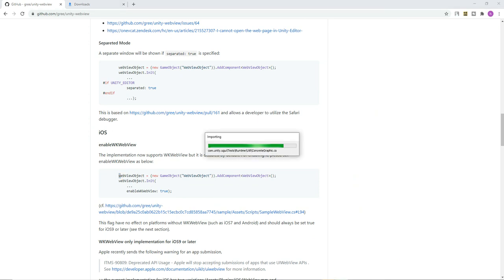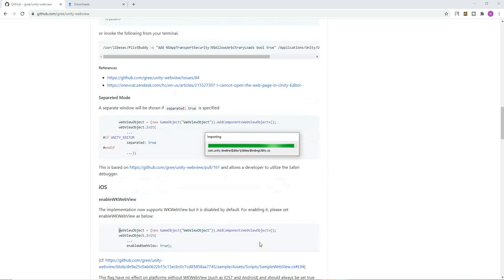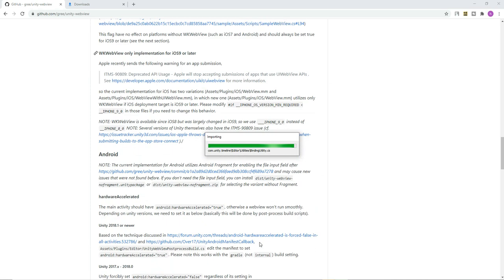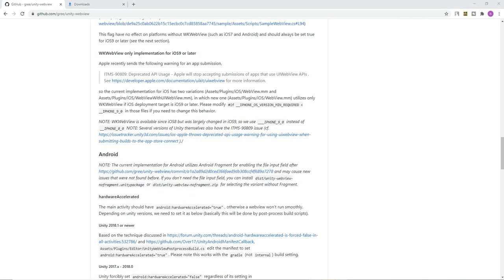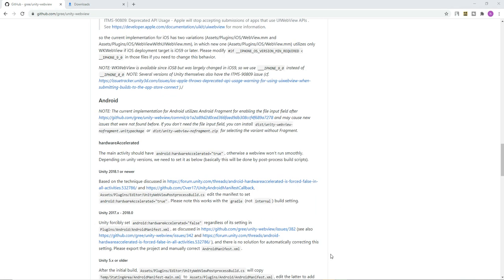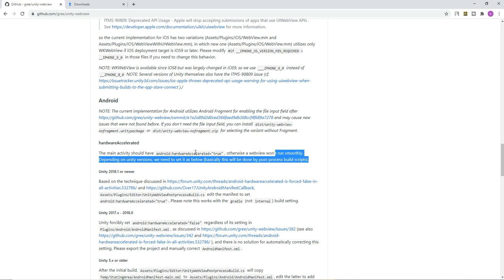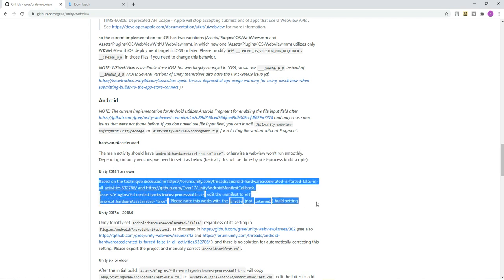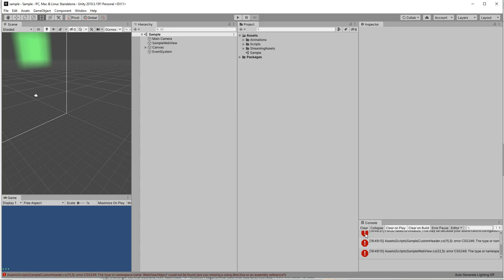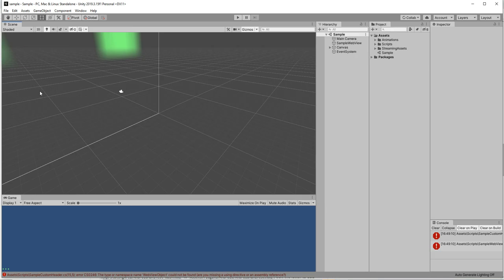If you are using iOS you want to do certain steps which has been provided here, but we are doing for Android so Android is pretty straightforward settings. You want to make sure that enabling the hardware acceleration is enough. It has been done already in demo project in the manifest, so you don't want to worry about that.